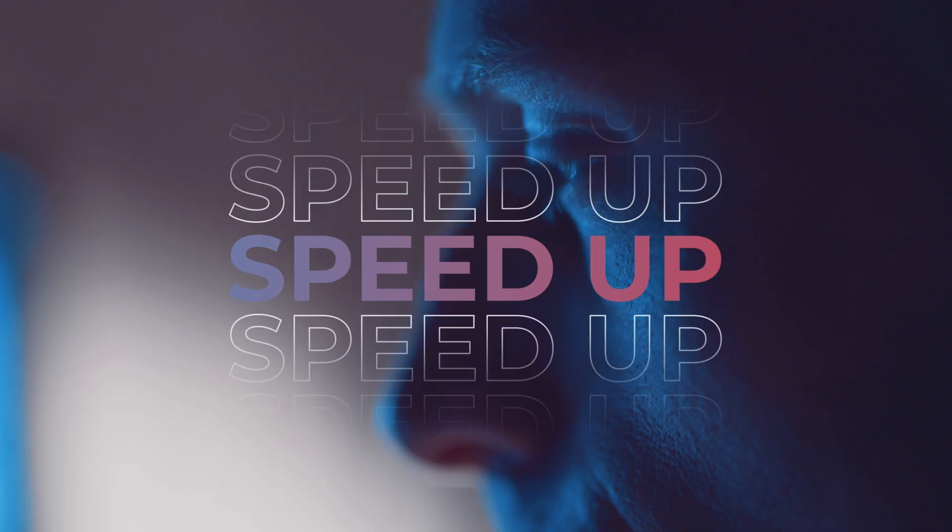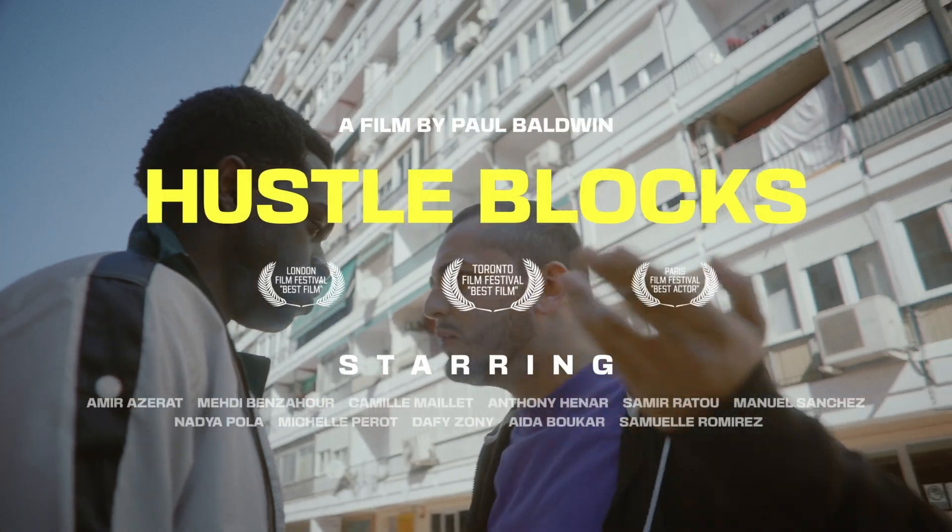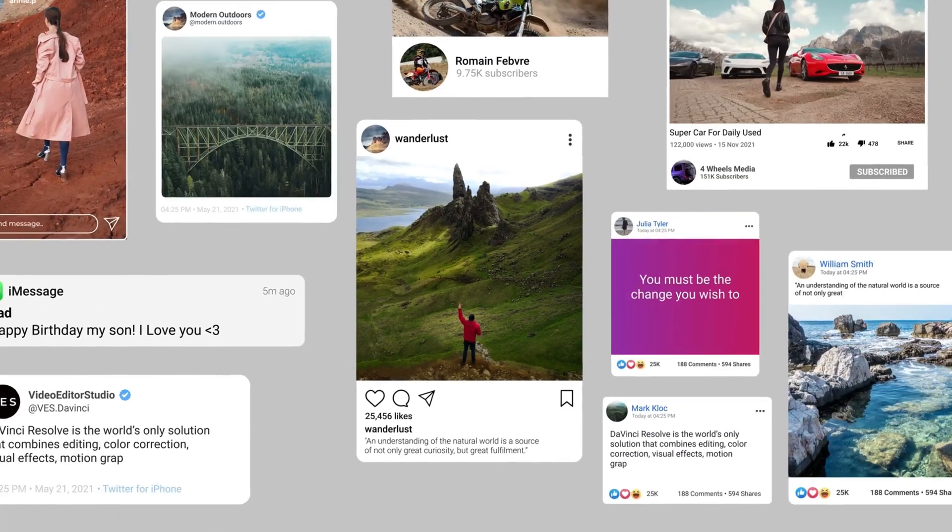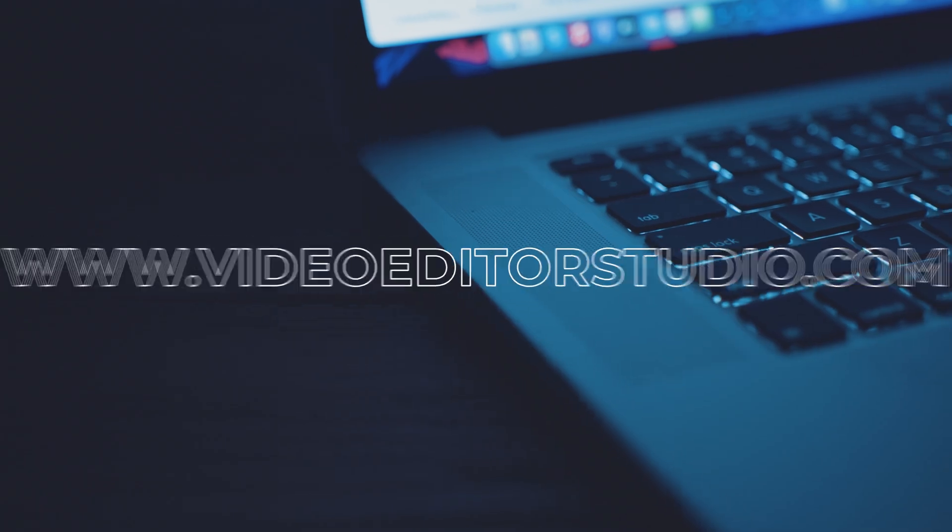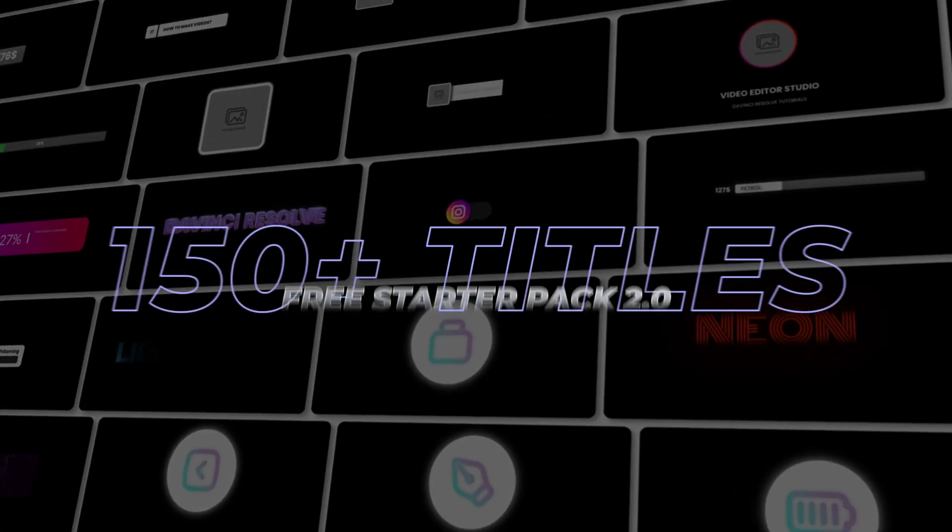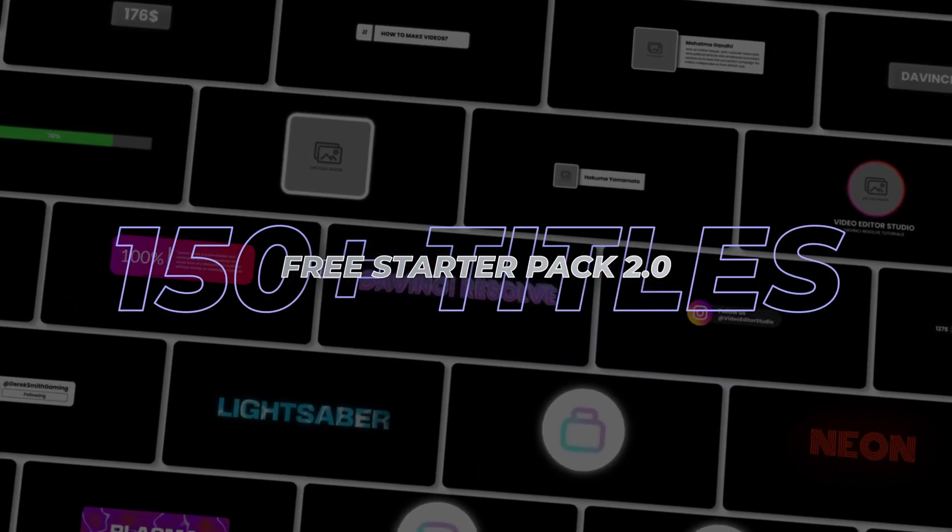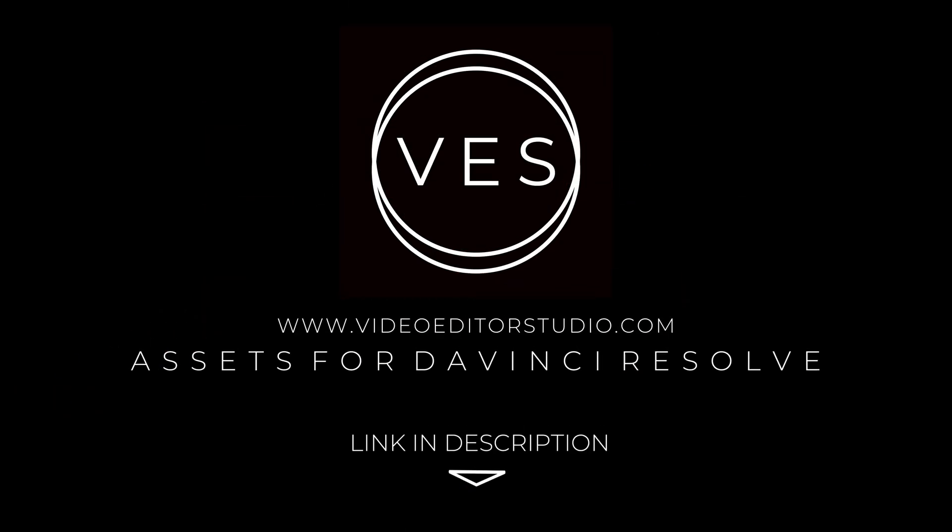Speed up your workflow and create better videos using the packs available on our website, including titles, transitions and templates built only for DaVinci Resolve. Get started today by downloading our free starter pack that contains over 150 elements. Link in description below or at www.v2studio.com